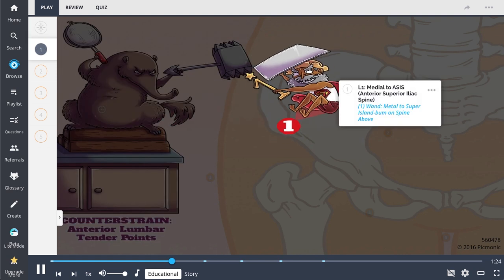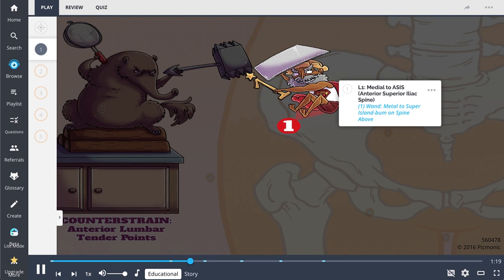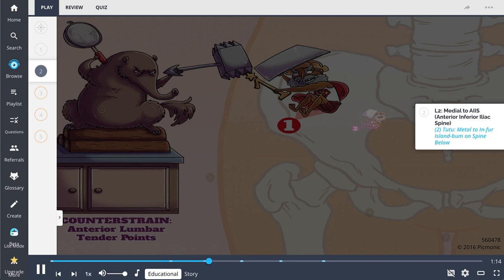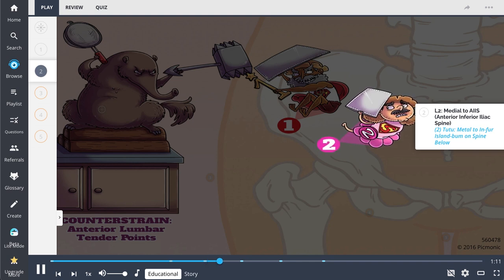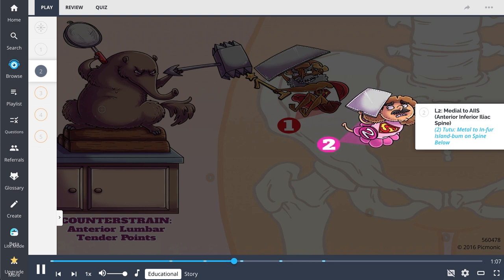The anterior tender point for L1 is located medially to the anterior superior iliac spine. The more painful side indicates rotation. The anterior tender point for L2 is located medially to the anterior inferior iliac spine. Again, the more painful side indicates rotation.